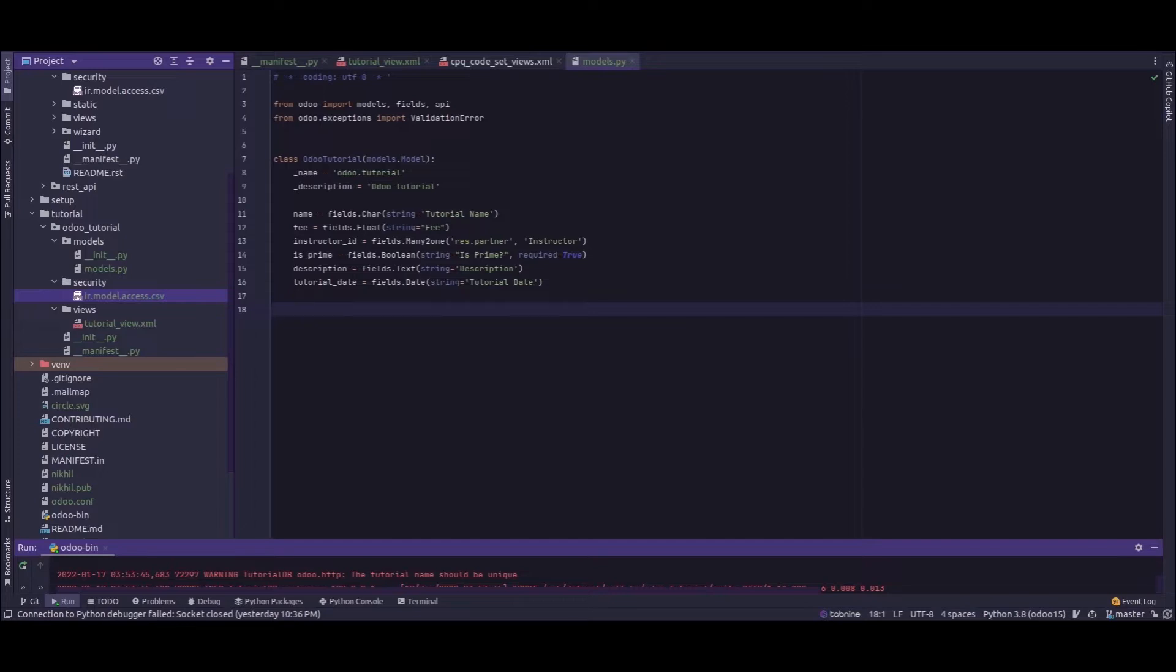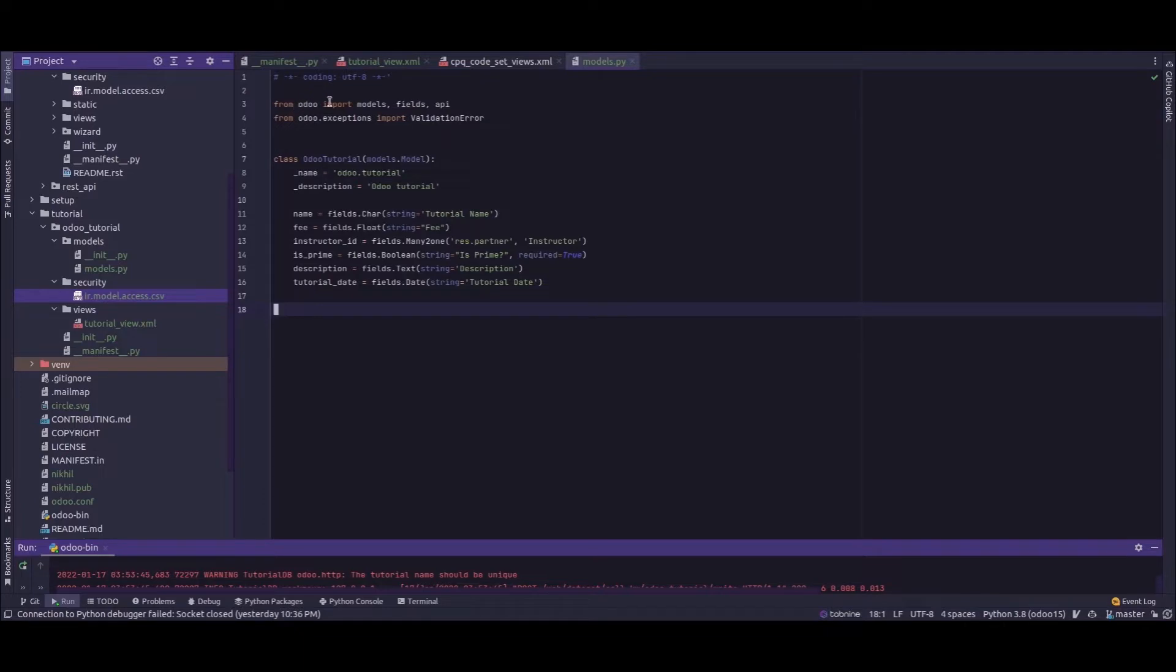First we need to import the API from the odoo package. I've already imported that: from odoo import API, and to return a validation error I have imported from odoo.exceptions import ValidationError.